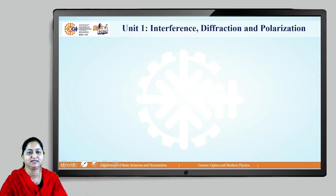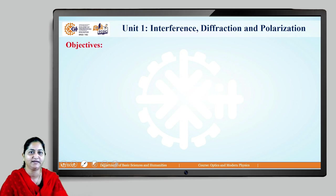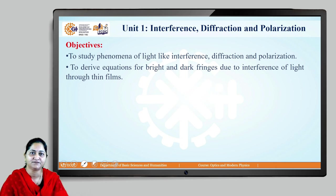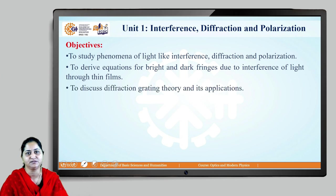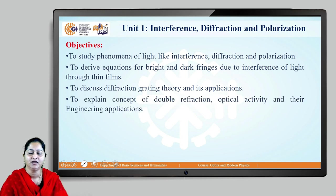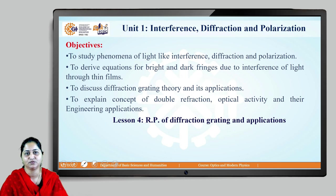The objectives of this unit are to study the fundamental properties of light — interference, diffraction, and polarization. We have derived equations for bright and dark fringes due to interference through thin films, discussed diffraction grating theory, and in this video we will discuss its applications and resolving power. We will see the concept of double diffraction in the next video, along with optical activity and engineering applications.